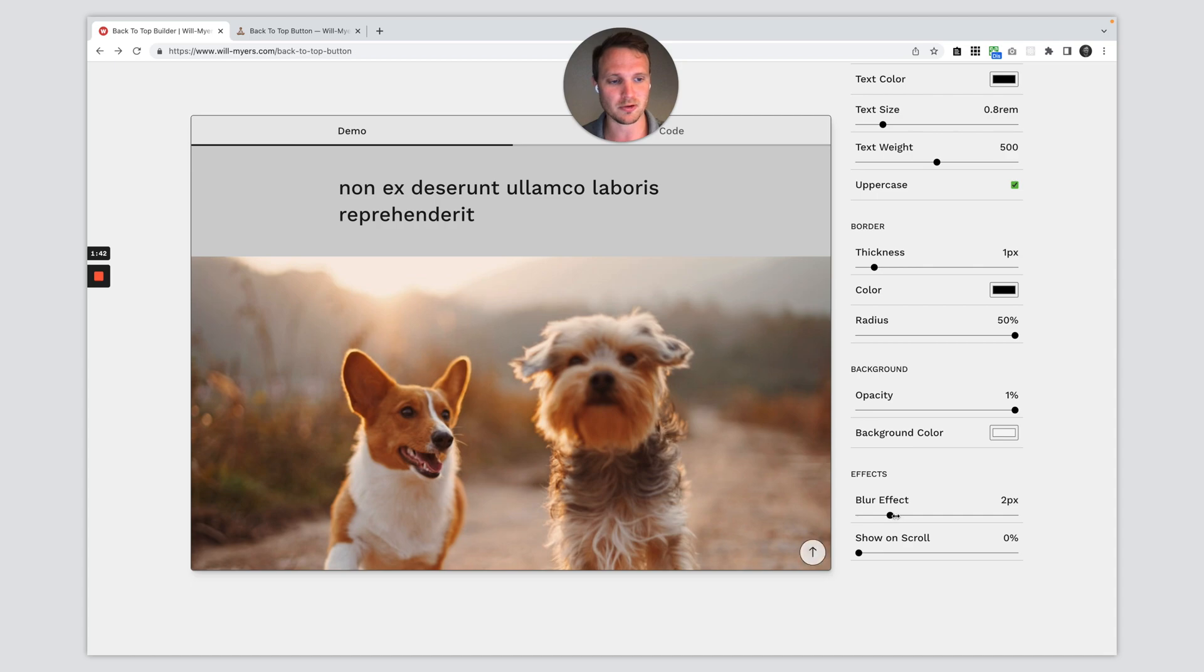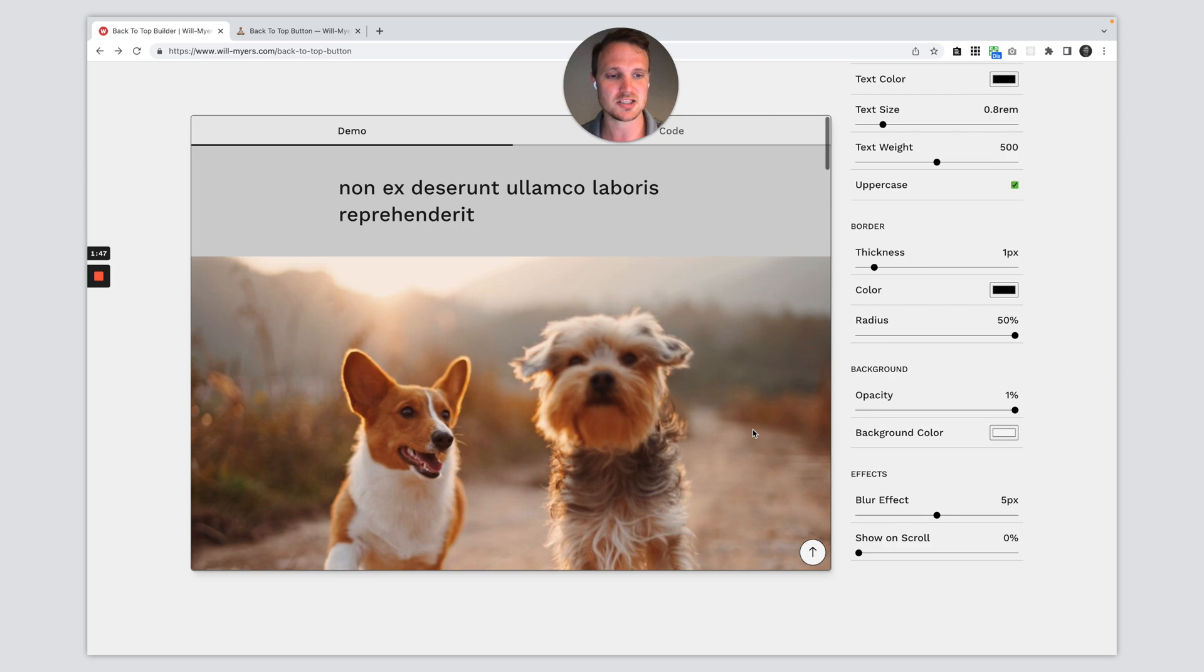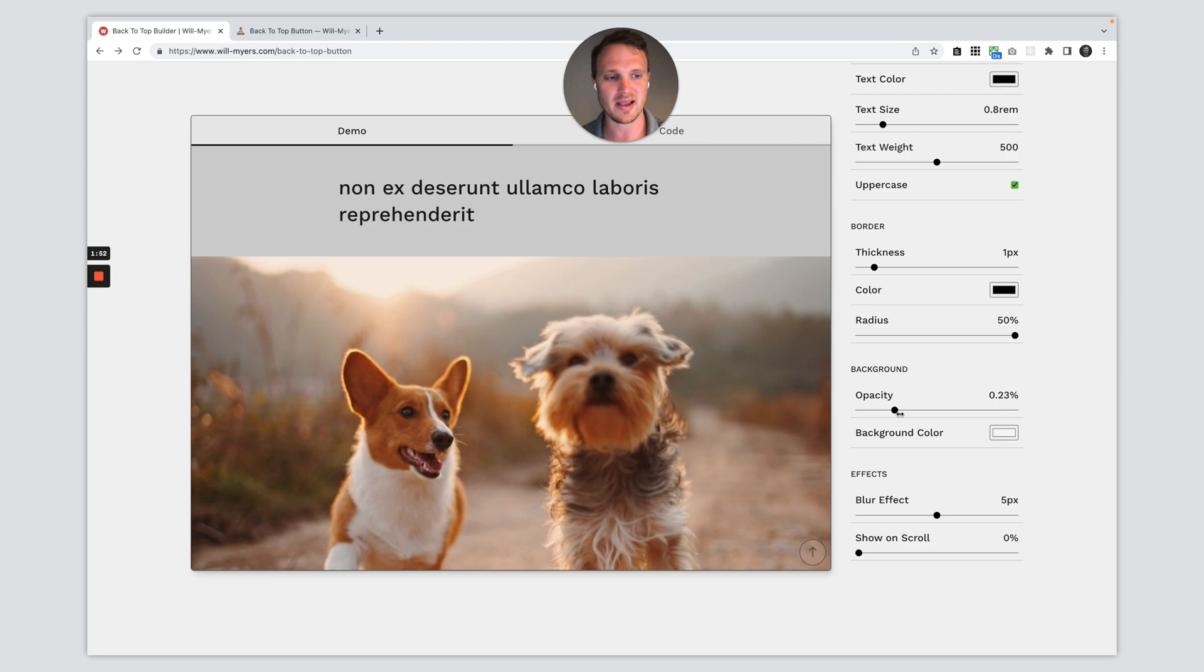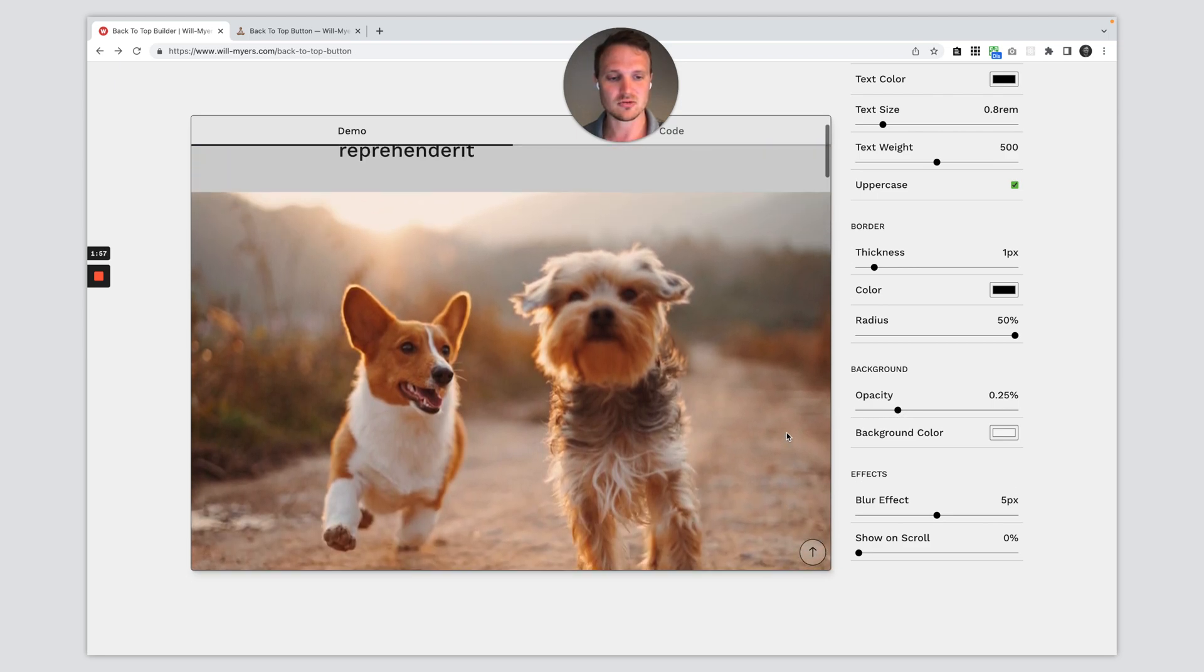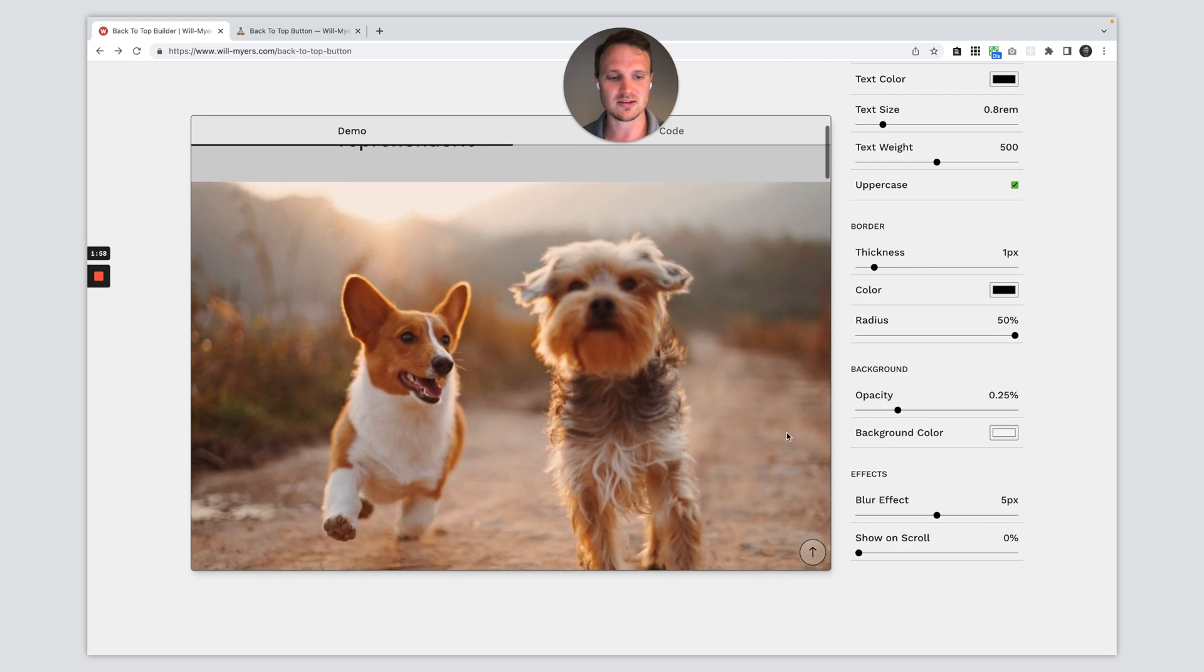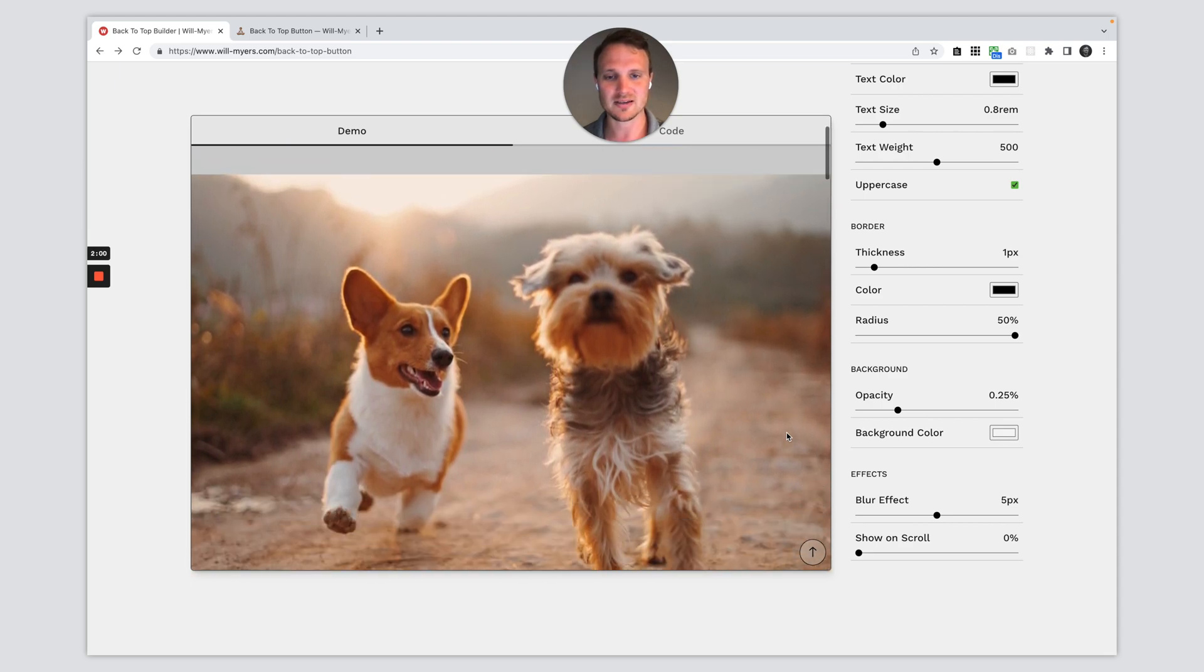So I can turn this blur effect up to about five pixels of blur, but you'll notice nothing is changing there. And the blur effect only works if we have an opacity. So I'm going to drop this opacity down to about 25% right there. And as you scroll, you can see there's that nice little blur effect.